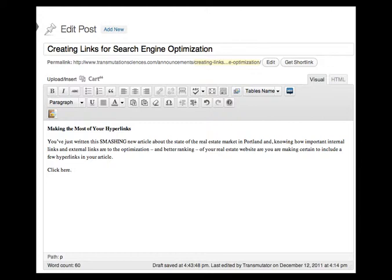There's one term you should know. It's called anchor text. Anchor text are the words that you use to create the link to your other article, your other page, another website, etc.